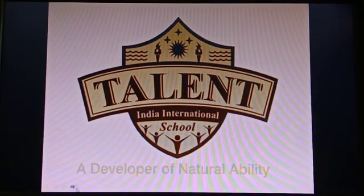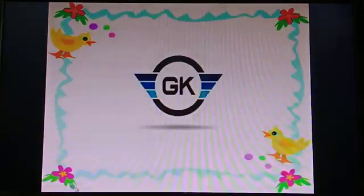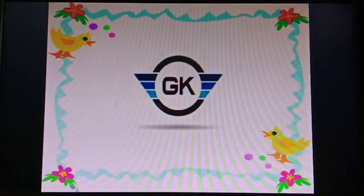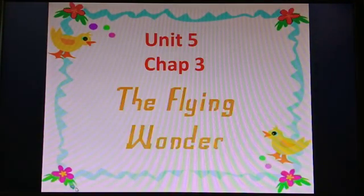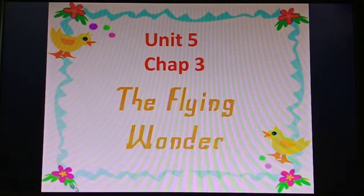Good morning students. How are you all? Today we teach subject Jikke, Unit 5 Chapter 3: The Flying Wonders.